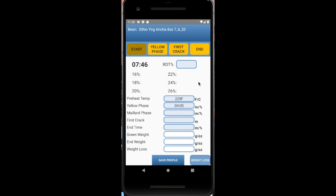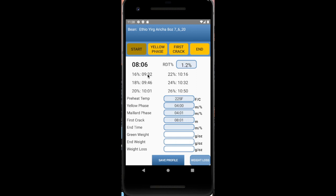And now when you are starting to hear some soft pops, you know your first crack's getting ready to start. So you get ready to click the first crack button. And here we go. And about right now, these pops are going. Once you click the button, you can see you get your roast development times, just like before, stated down below to help you when you want to stop your roast.